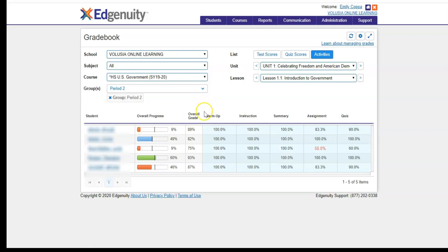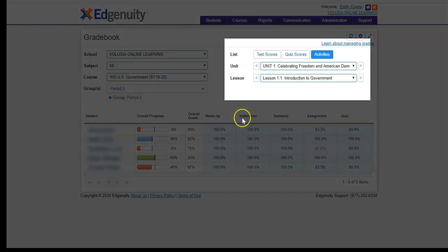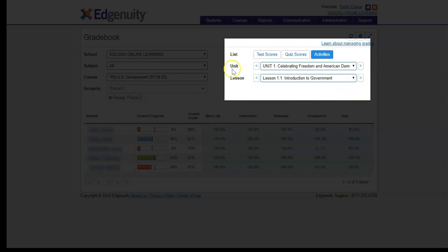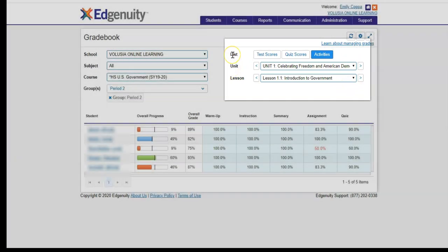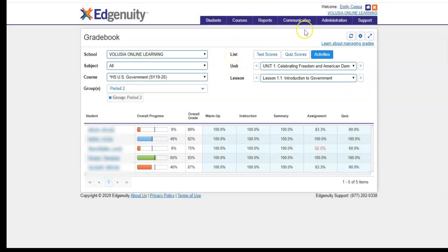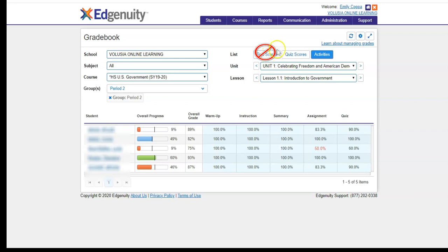Now this side of the gradebook that's highlighted in blue is going to change depending upon the options you select, and those options are chosen up here in this area. There are three ways to view progress, and that's by looking at the activities, quiz scores, and test scores. However, the test scores are not something that is applicable to those that are in the instructional continuity plan. So we are just going to focus on the activities and the quiz scores.